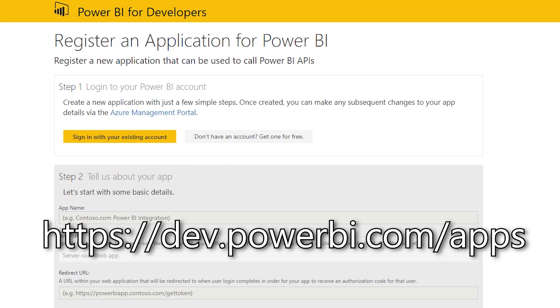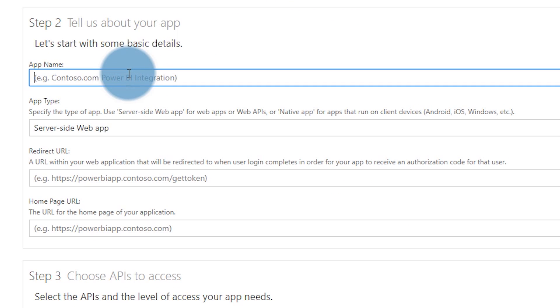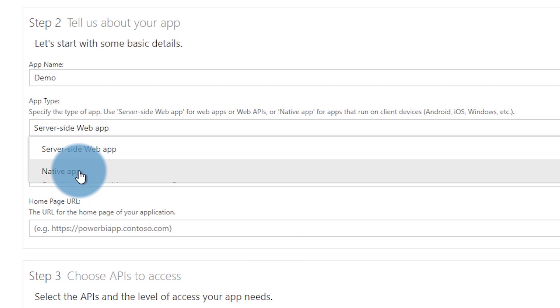We're going to head over to dev.powerbi.com/apps and after we give our app a name, the first thing we're going to do is select our application type — either web app or native. For most cases your gut reaction is going to be correct: if you're creating a web application, use web app. If you're creating a console-based application or doing something with PowerShell, choose native app. There is an exception to this rule, and this is where I get a lot of questions because people will choose the wrong one and it causes errors.